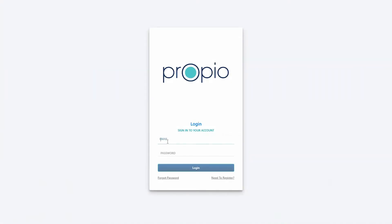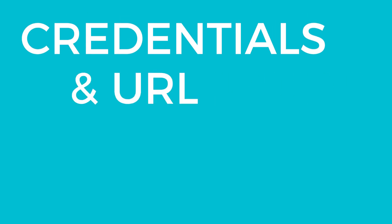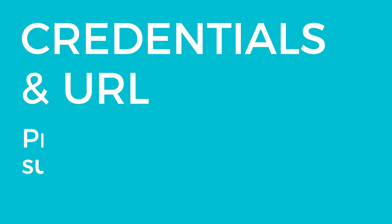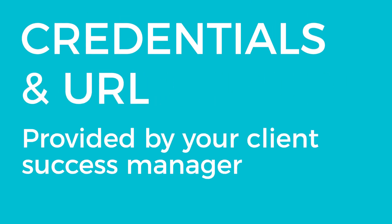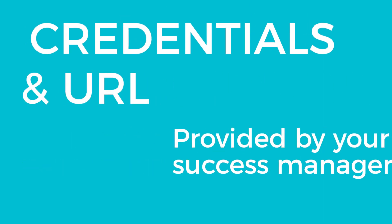You will have a custom login page, so your URL is based on your location. Enter your credentials on the Propio Connect login page. These credentials, as well as your URL, can be provided by your client success manager.